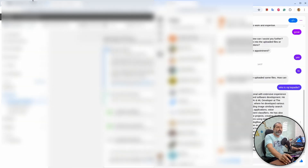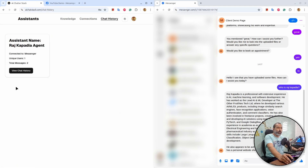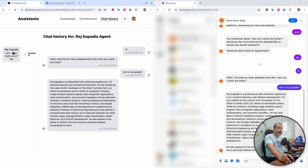Now I want to show you one interesting thing. I will expand this and move AI Chat Stack side by side, then go to Chat History. You will see I have one unique user and it has done two communications. I will go to 'View Chat History' — at this point no user is selected, so I will select the user, and all the previous communication history will appear here.